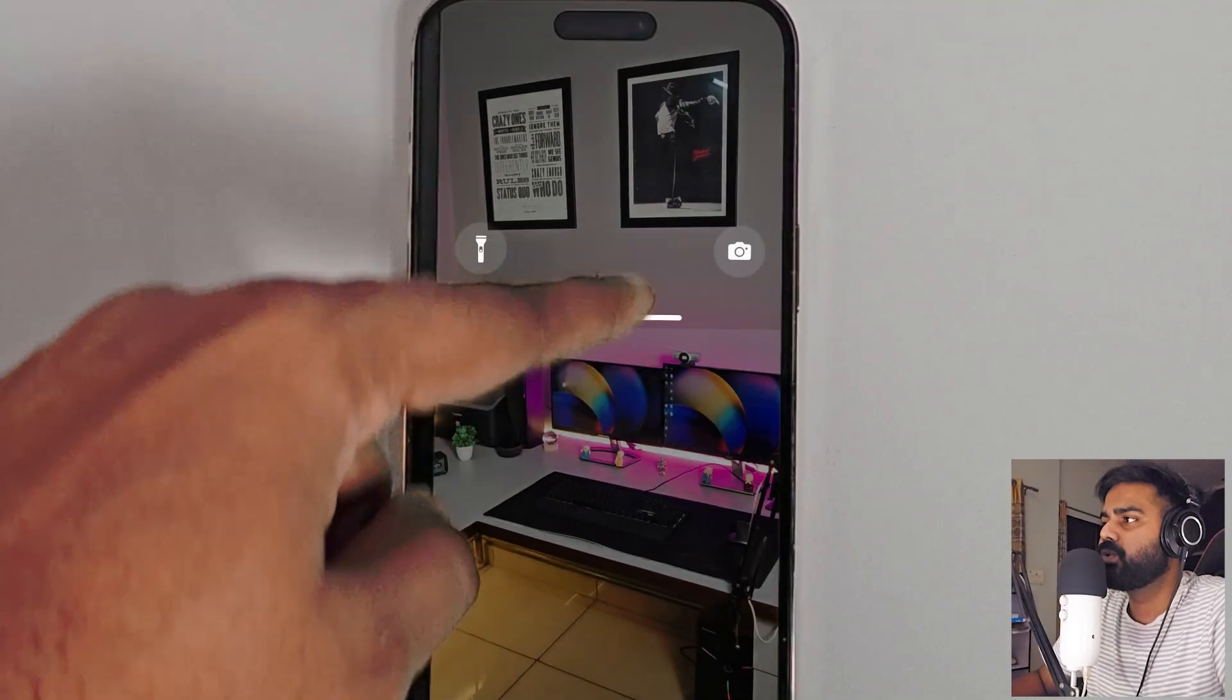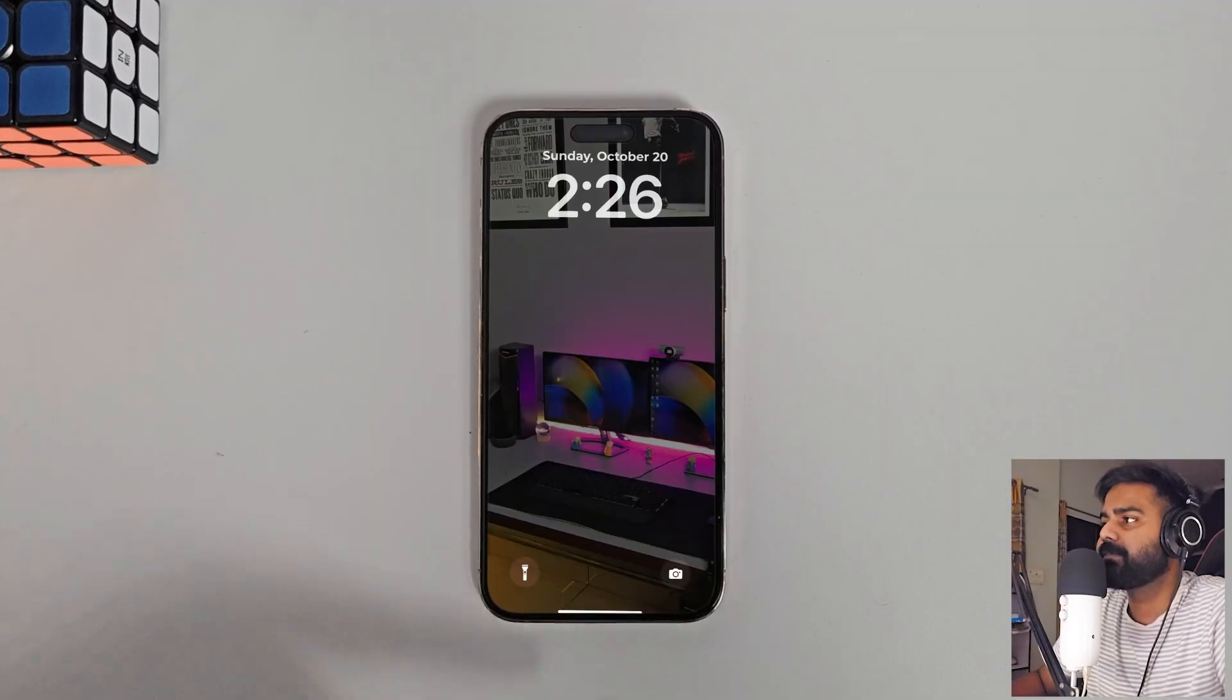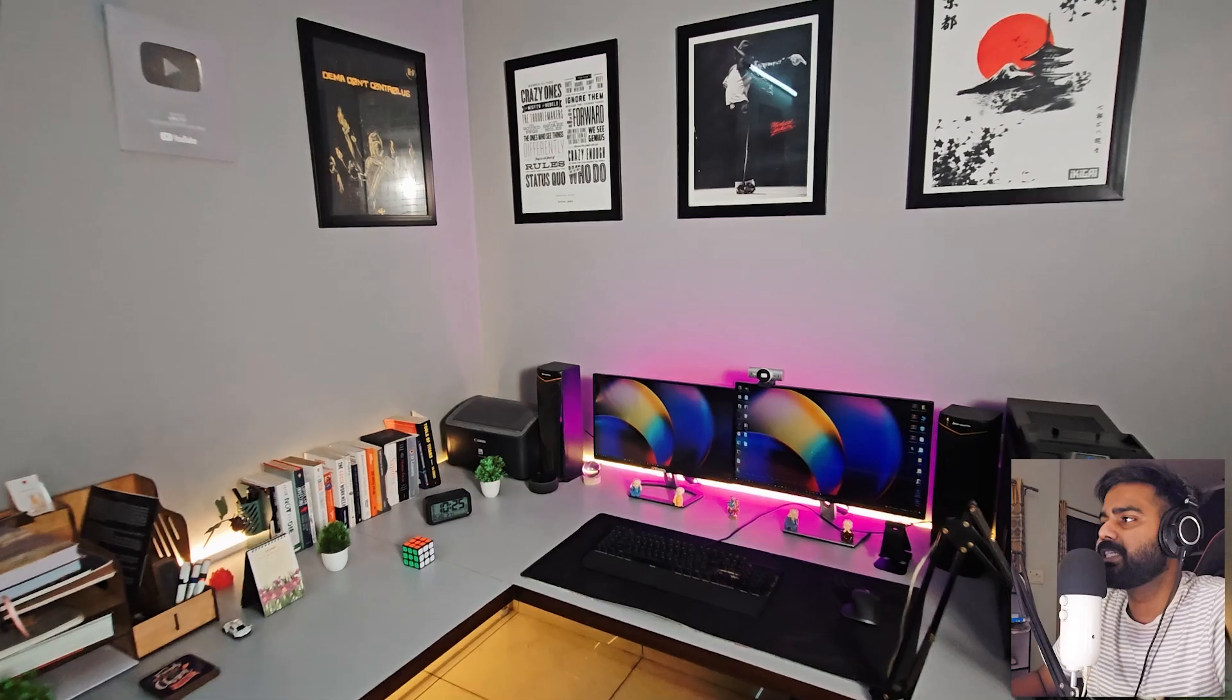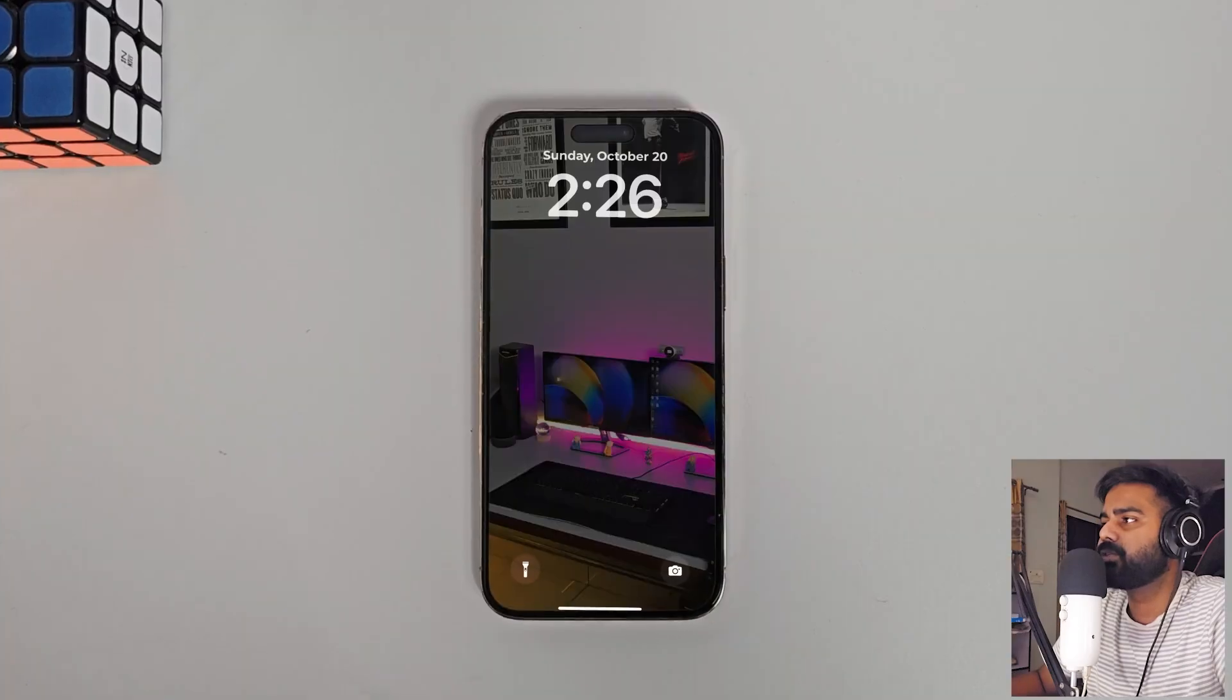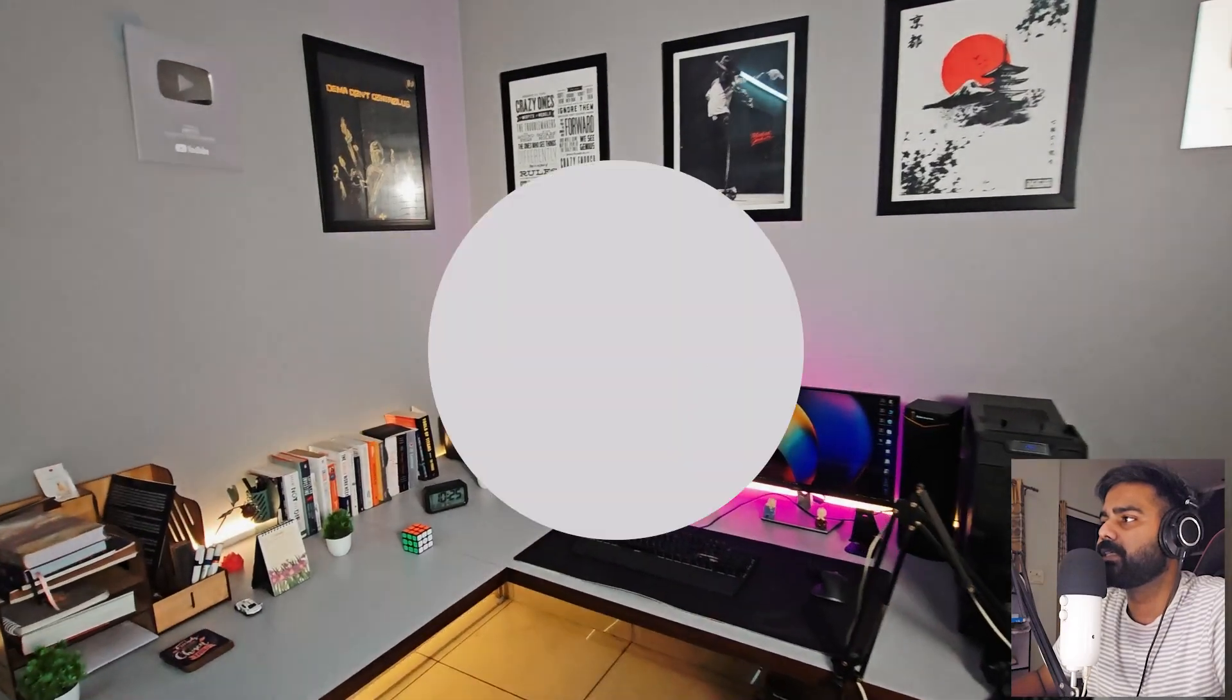Today we are going to create this zoom in phone transition effect in After Effects. It's very easy to create and you can use it as a transition for your videos. So let's see how to make this.